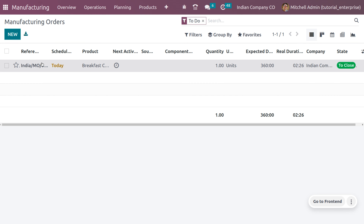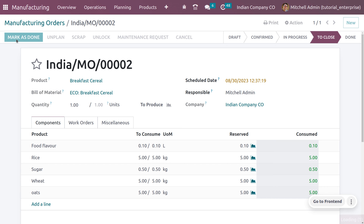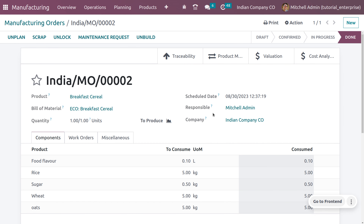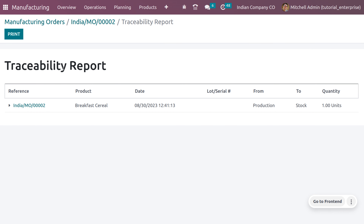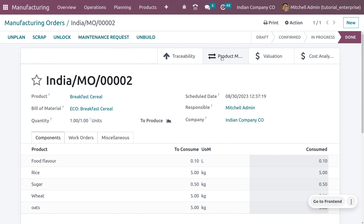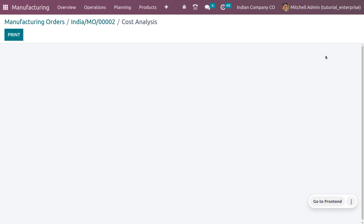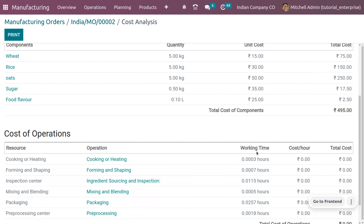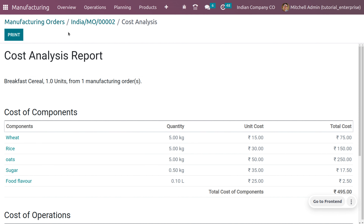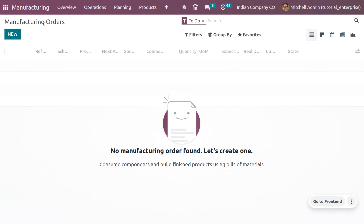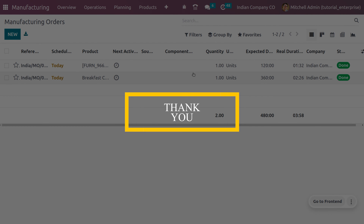Now back in the manufacturing module, we can close the manufacturing order by clicking 'Mark as Done.' Making an ECO change in the manufacturing module is simple and easy. Under traceability, you can view the stock movement and all related details, including product movement, valuations with price, units, value, and move-to quantity. You can also get a cost analysis of the product. This is how we manage an ECO change in the manufacturing module.